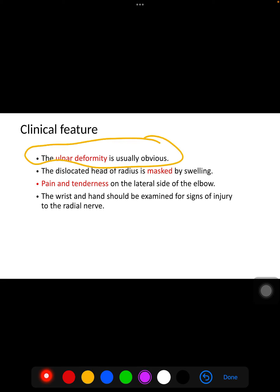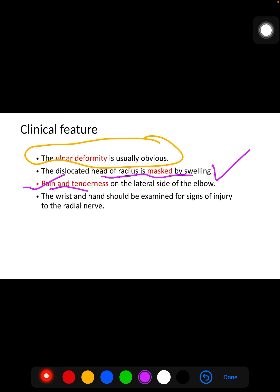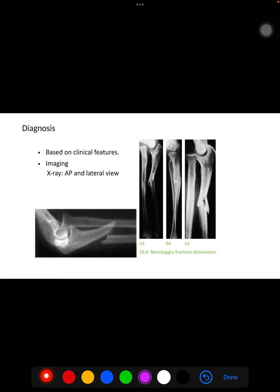For clinical features, the ulnar deformity is obvious because there is a fracture of the ulna. The dislocated head of the radius may be masked by swelling. There is pain and tenderness on the lateral side of the elbow. The wrist and hand should be examined for signs of injury to the radial nerve, and we must assess whether any nerve or vessel has been compromised due to the fracture.